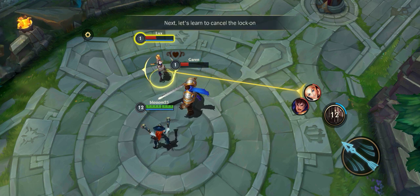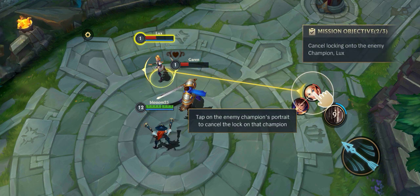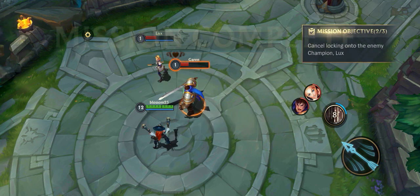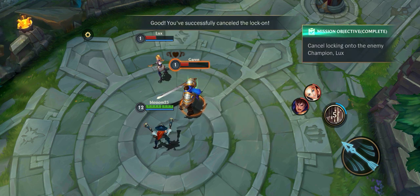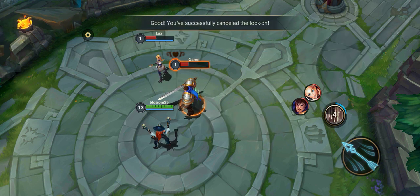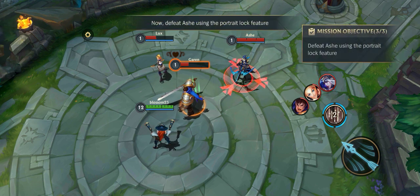Next, let's learn to cancel the lock on. Tap on the locked champ. Good! You've successfully cancelled the lock on. Now defeat Ashe using Portrait Lock.